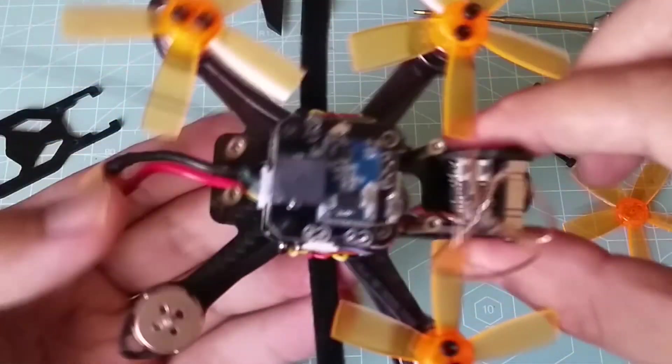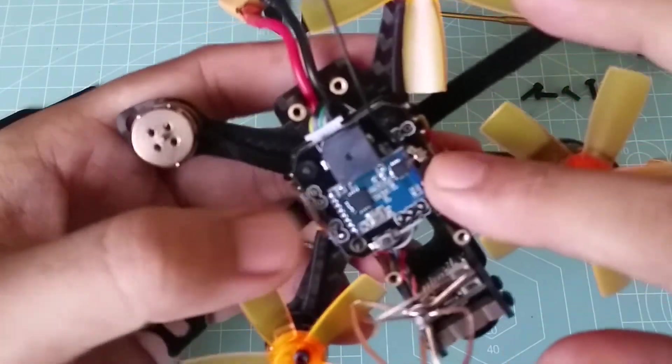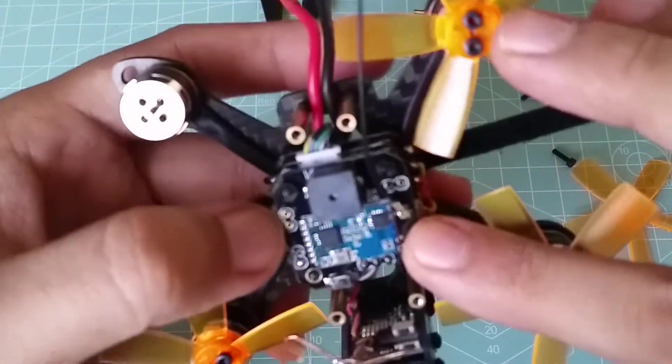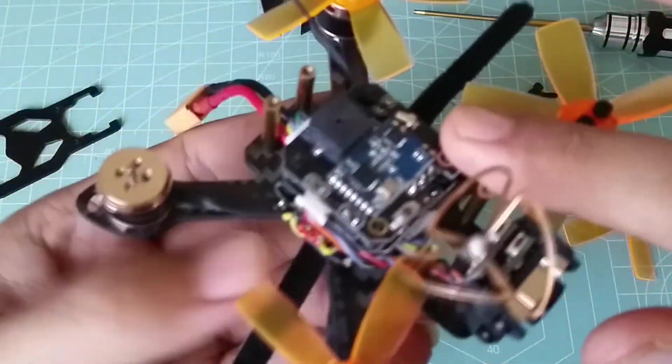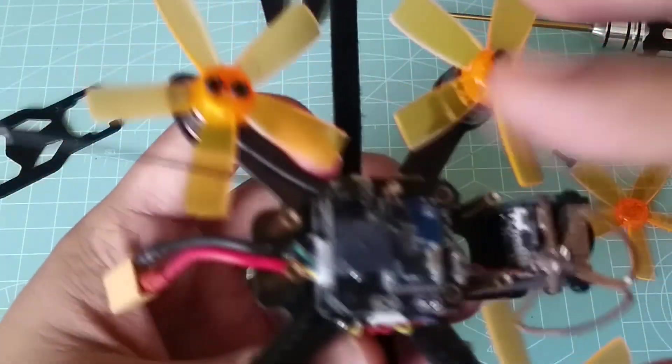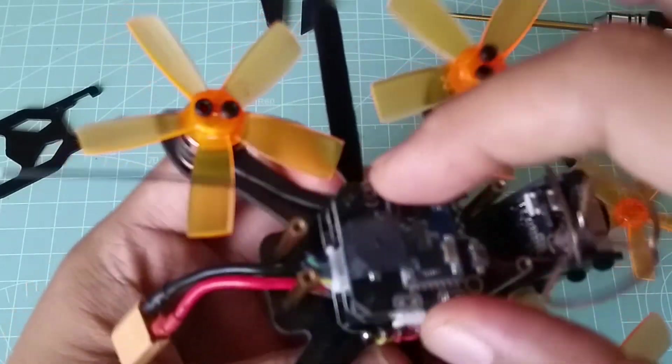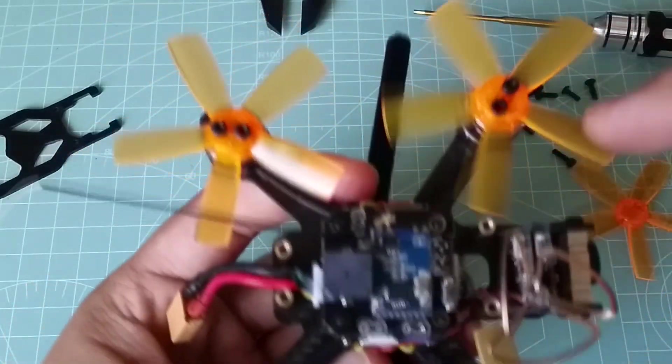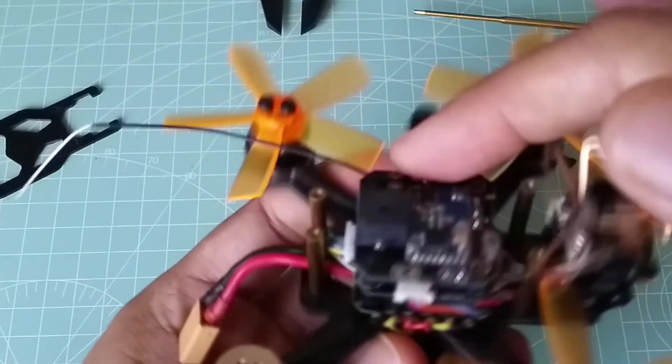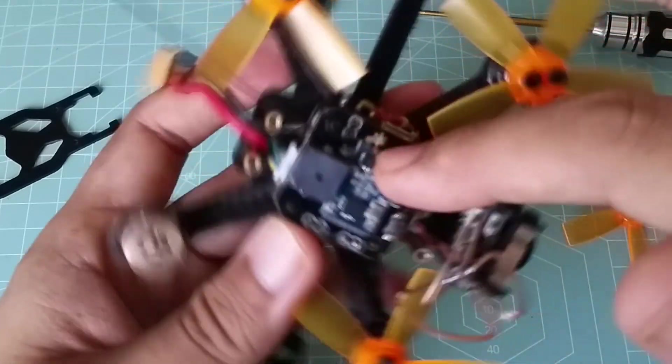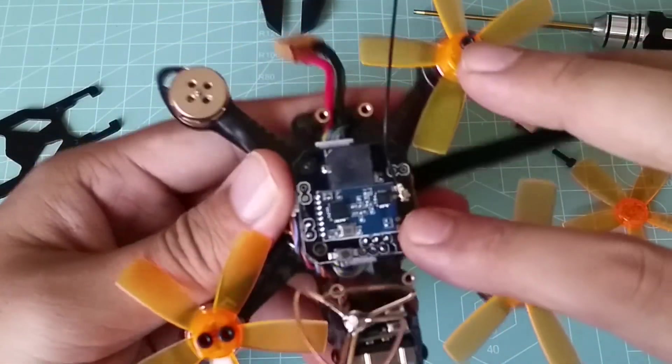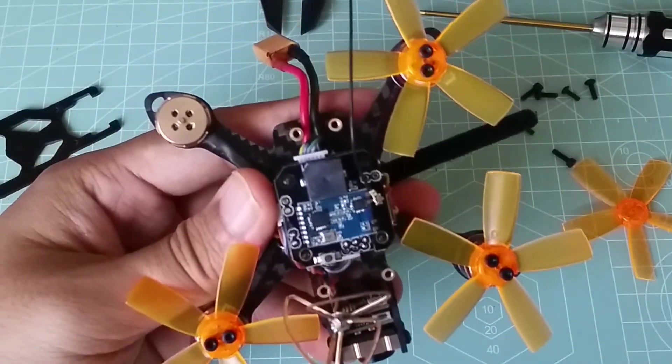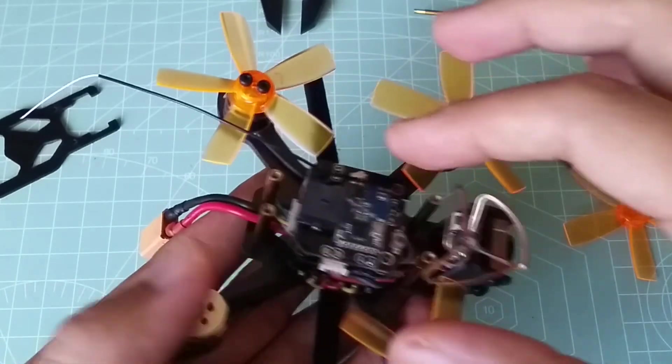And with the top plate removed, this will give you access to the three-level stack. This consists of a 4-in-1 ESC, the flight controller, and the top level is actually the FRSky receiver. And this includes the buzzer, as you see. I didn't even realize what it was when I first looked at it.